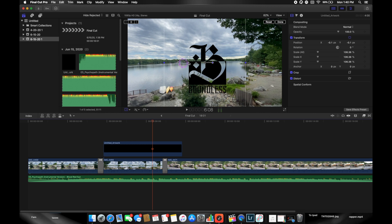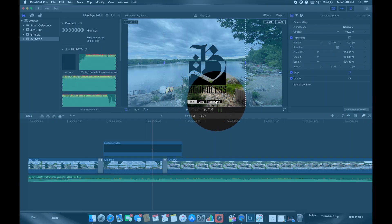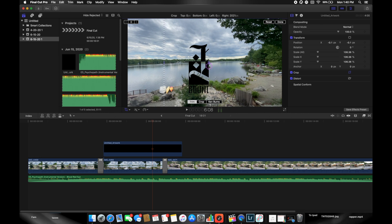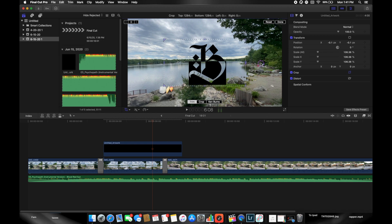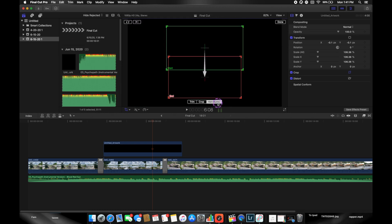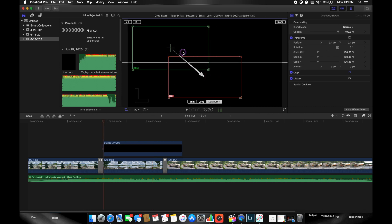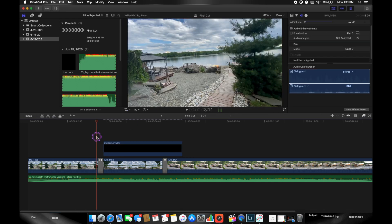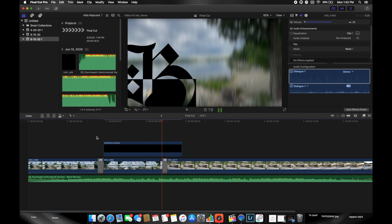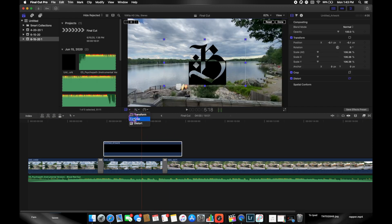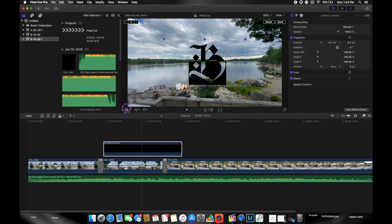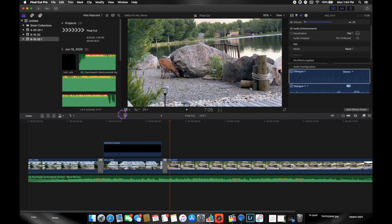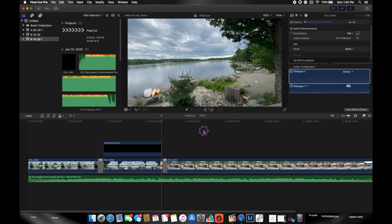The crop tool has three options: Trim, Crop, and Ken Burns. Trim lets you bring in edges from any side to crop out parts of your image. Crop crops in the same aspect ratio as the original. Ken Burns lets you zoom in on an image over time — set the start and end points and press Enter. There's also Distort, which lets you distort your picture. When done, re-click the tool to deselect. These tools work on video clips too.